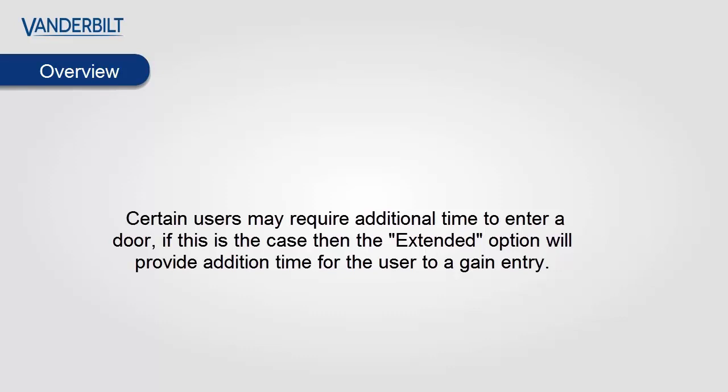Hello and welcome. Certain users may require additional time to enter a door. If this is the case, then the extended option will provide additional time for the user to gain entry.